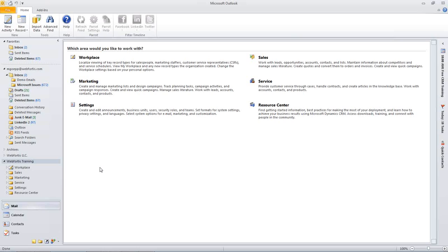A question that I have gotten a lot recently is about the security settings. A lot of our customers want to be in complete control of their system but not have others have as much control over the system.